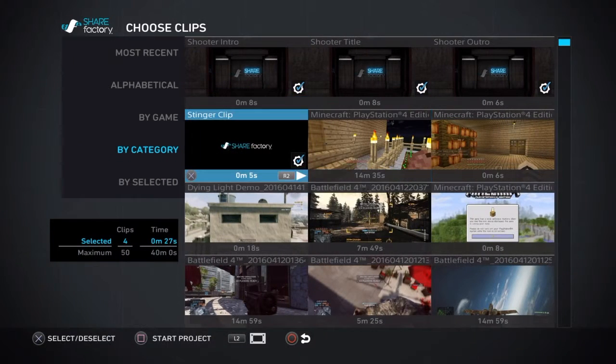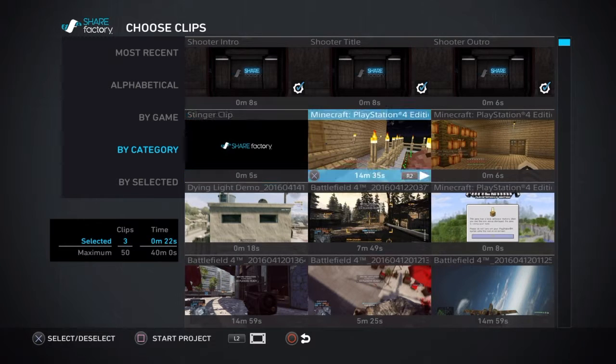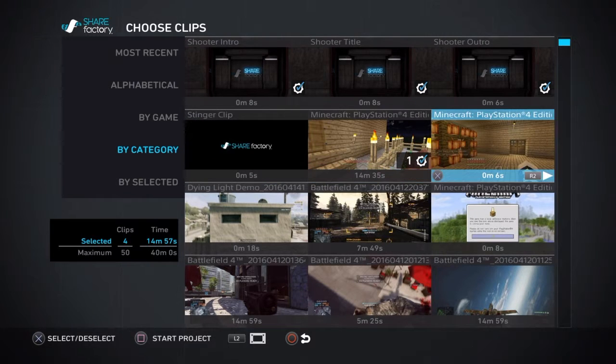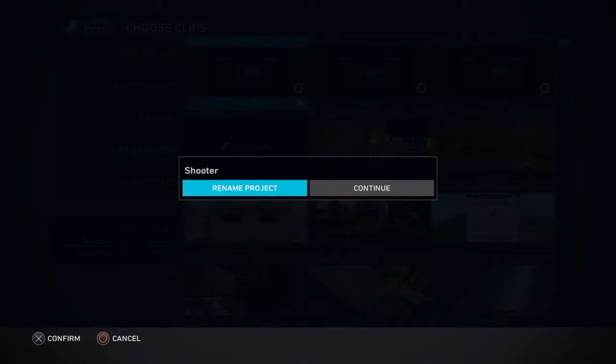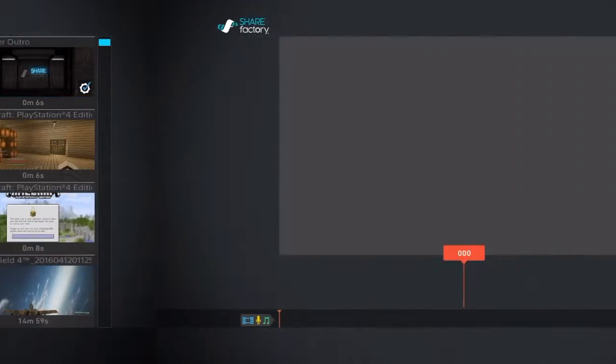Shooter theme. Take out that Minecraft PlayStation 4 edition. Start project. Continue.